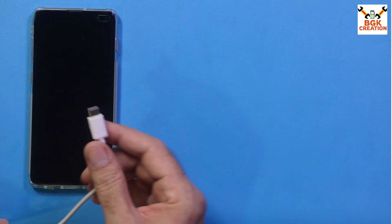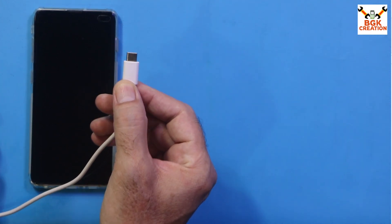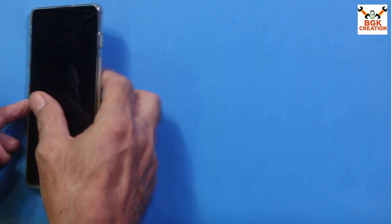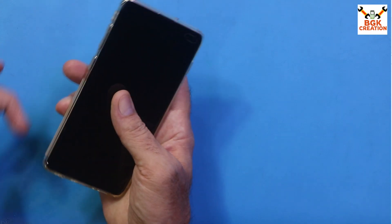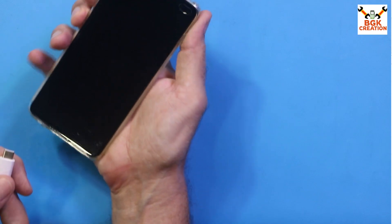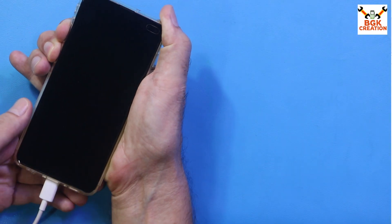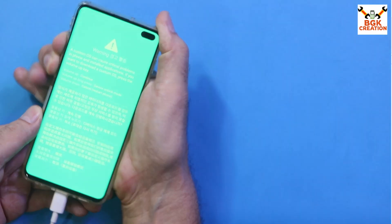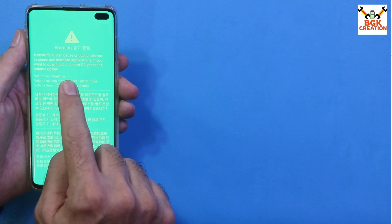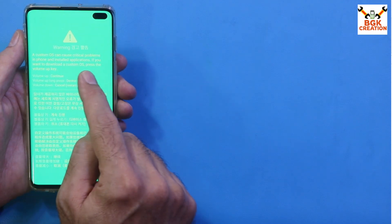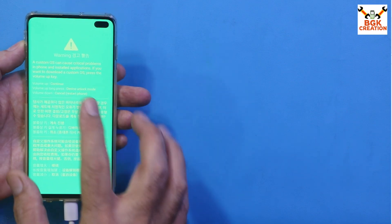We need to boot the mobile phone into Odin (Download) mode. Make sure the other end of the data cable is connected to the computer. Press and hold the Volume Down key and the Bixby key, then connect the cable to the mobile phone. A warning screen will appear — release both keys. On the warning screen, press the Volume Up key for a little while to enter Device Unlock mode.